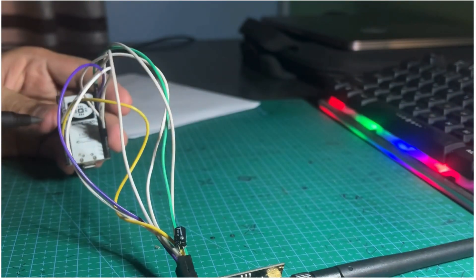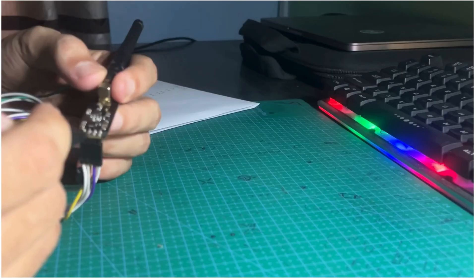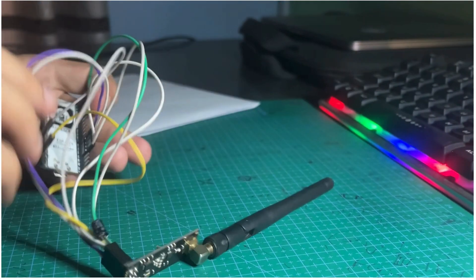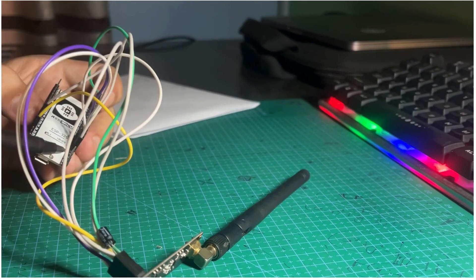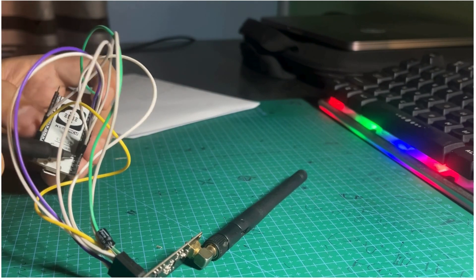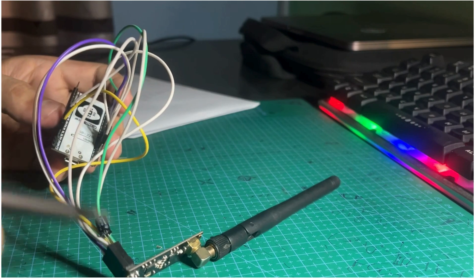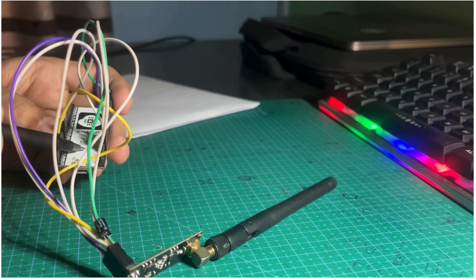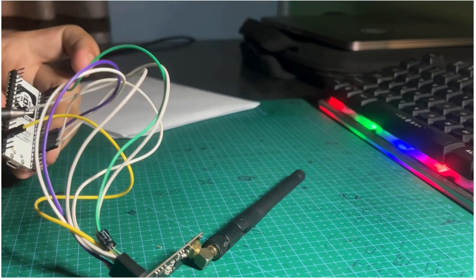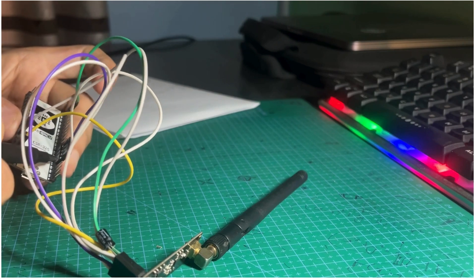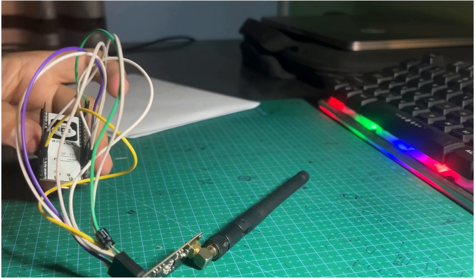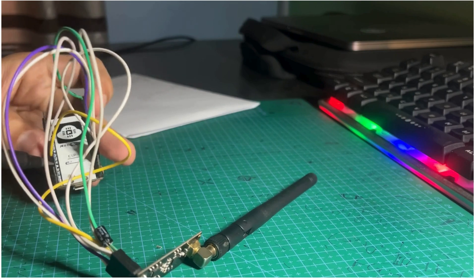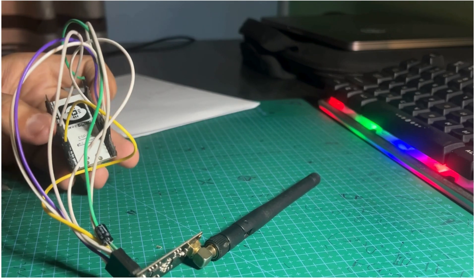We have to connect the CK pin of this module to pin 14 of the ESP32, the MISO pin of this board to pin 12 of the ESP32, MOSI to pin 13, and the CSN pin of the NRF24 module to pin 15 of the ESP32.